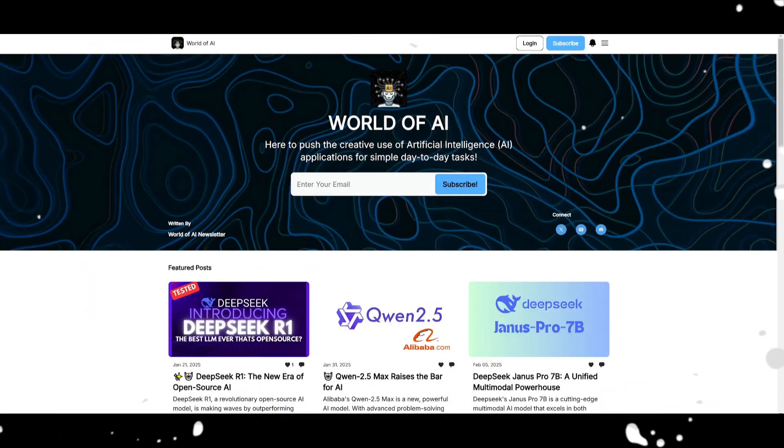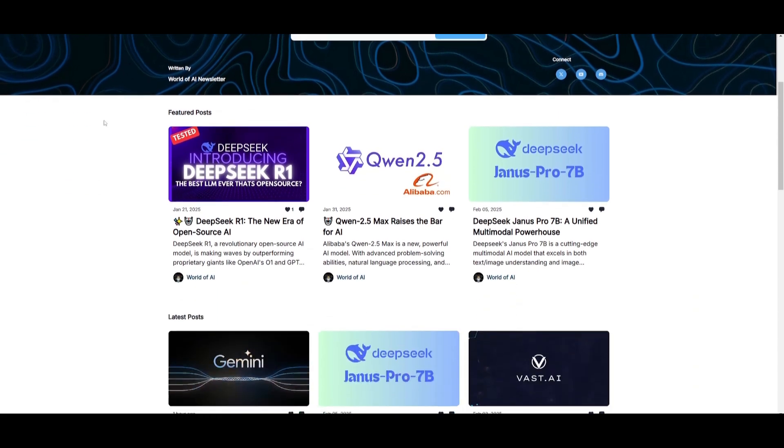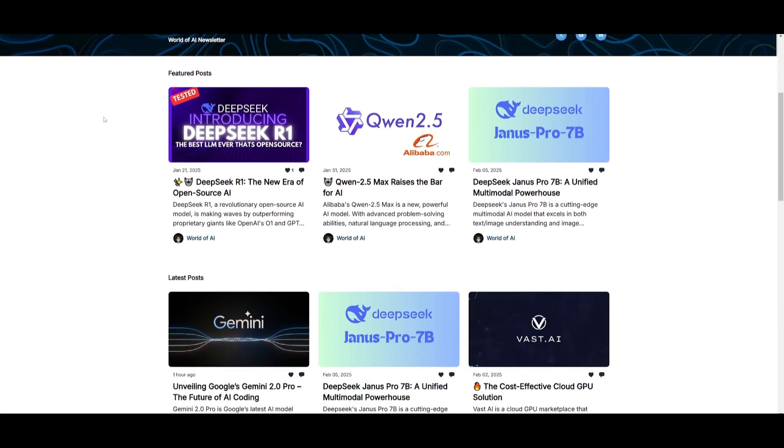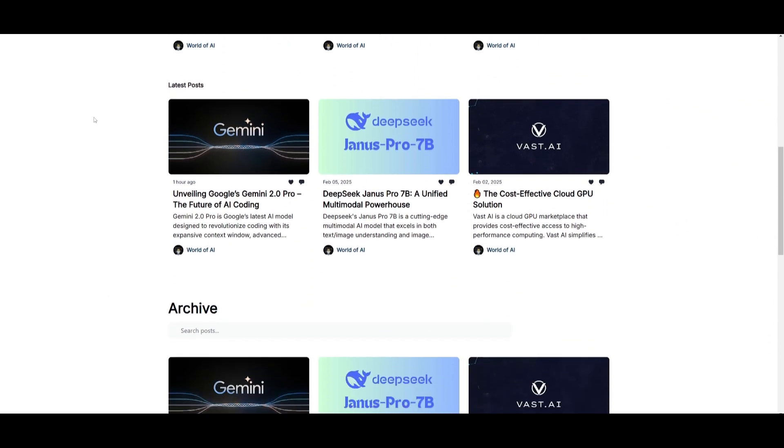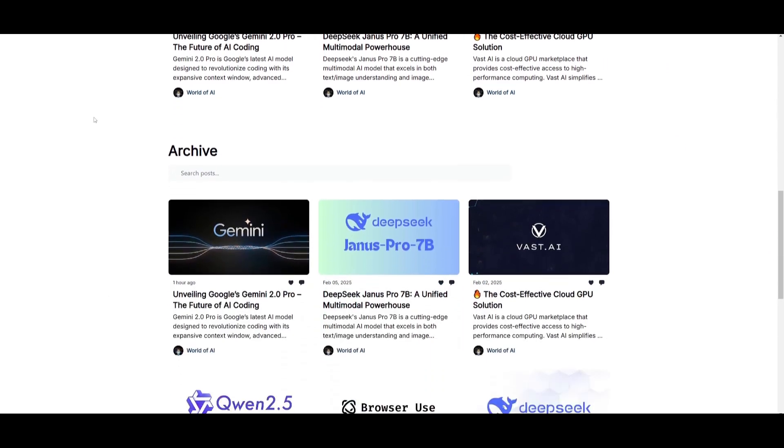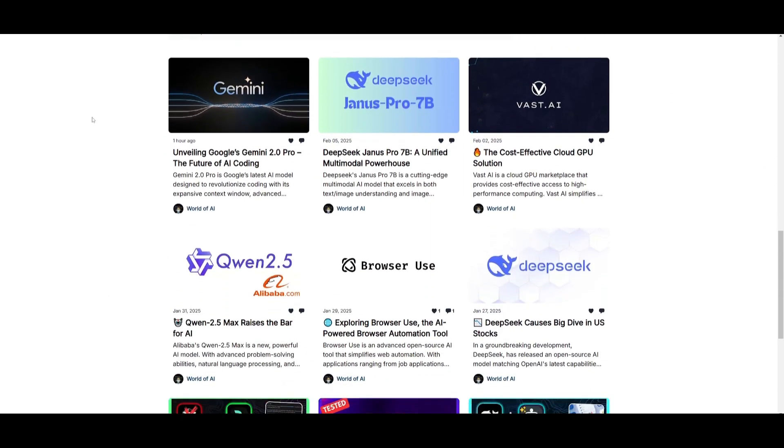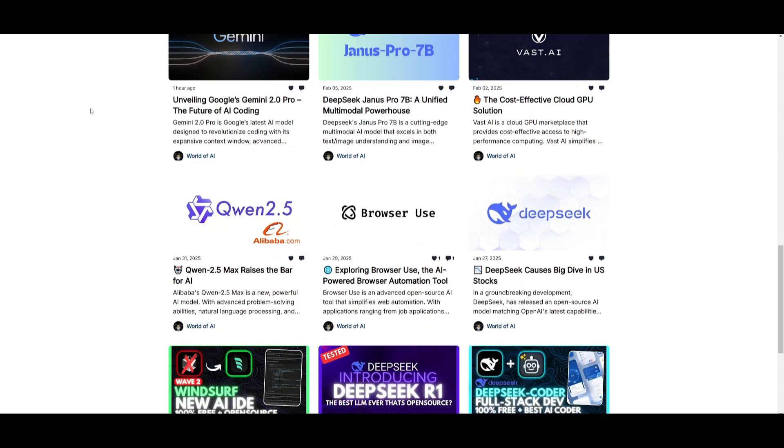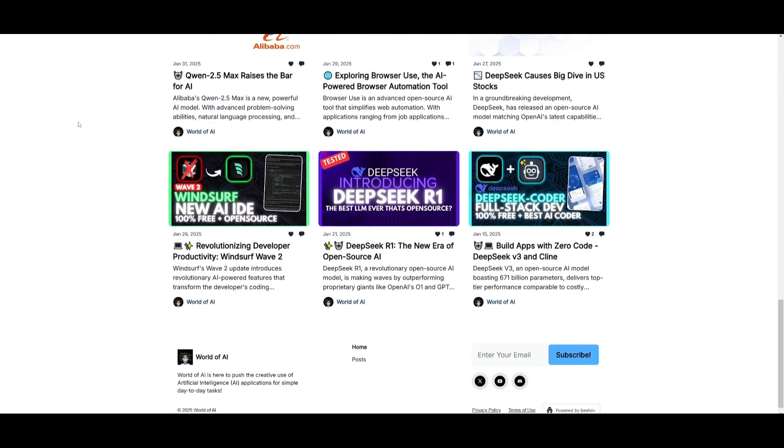Before we get started, I just want to mention that you should definitely subscribe to the World of AI newsletter. I'm constantly posting different newsletters on a weekly basis, so this is where you can easily get up-to-date knowledge about what's happening in the AI space. This is completely free.